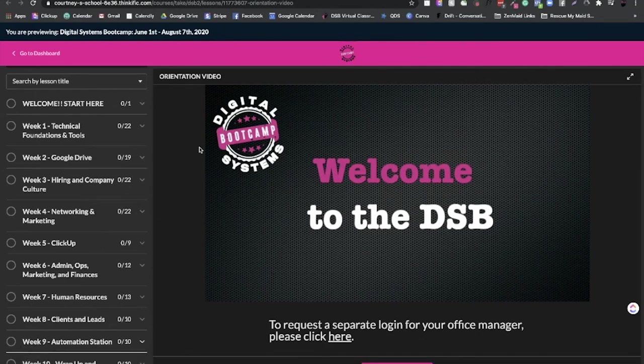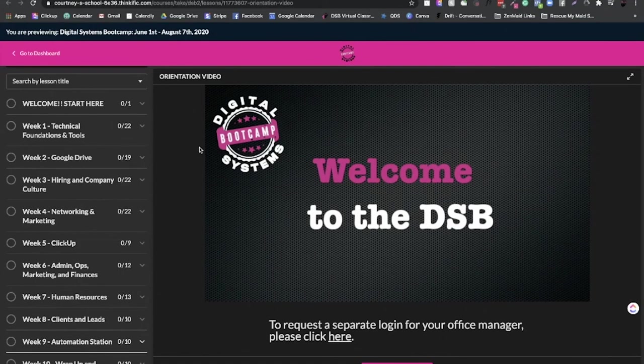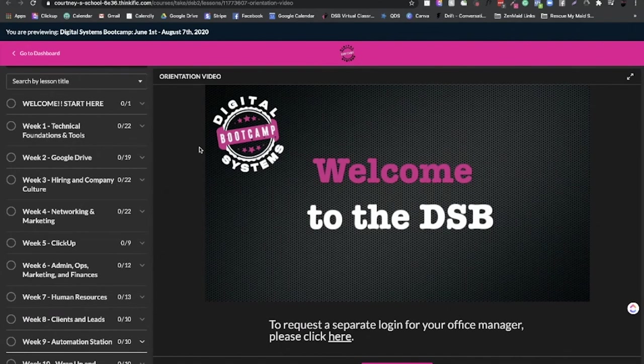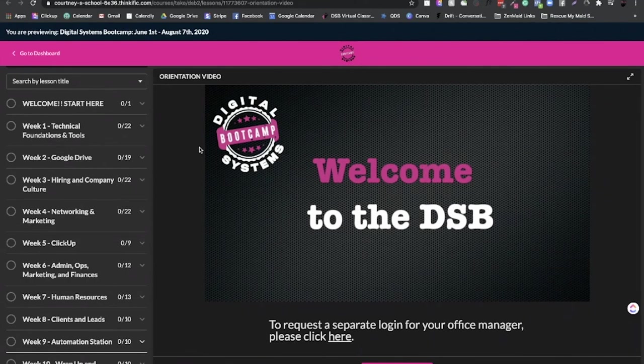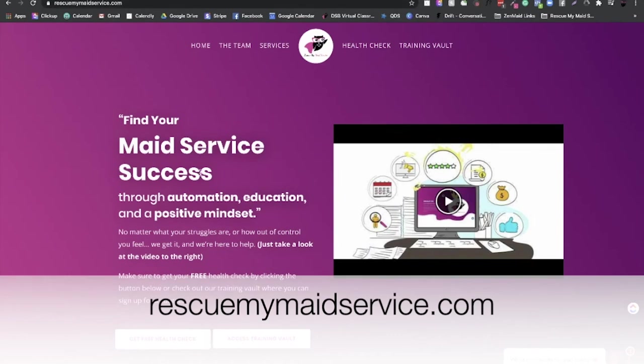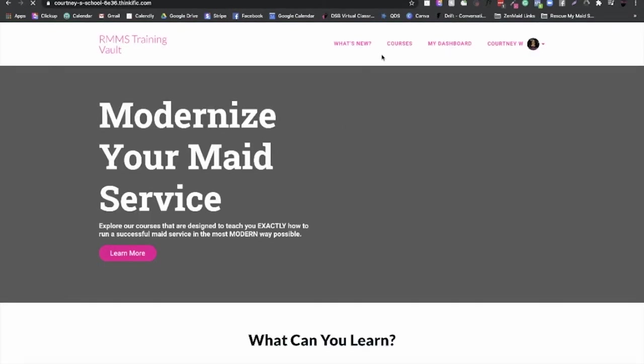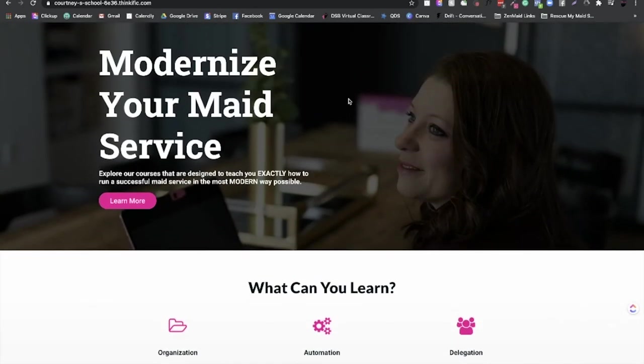So I just want to kind of touch on that and show you what was all included, because I've gotten a ton of questions about it. We had so many students in the first two classes all over the world and watching everybody just succeed and watching them learn automation and learn their own skill sets. There's so many people that just don't realize what they can do. And so it's super fun to watch people go from oh my god, I don't know anything about technology to look what I did, Courtney, look what I built out. Oh my gosh, I built this automation. I had this idea. I mean, it's just incredible. I am a teacher at heart. So watching people learn and educate themselves is just the most rewarding thing ever to me. So if you guys want to learn more about the DSB or anything else that we offer, you can go over to rescuemymaidservice.com. You can click on training vault to find out more about the DSB or you can click on services to find out about all the other stuff that we do. And then make sure to sign up for our next class, which will be starting soon. I hope to see you all there.